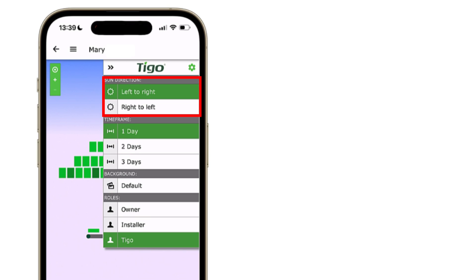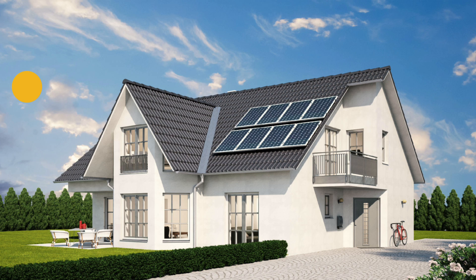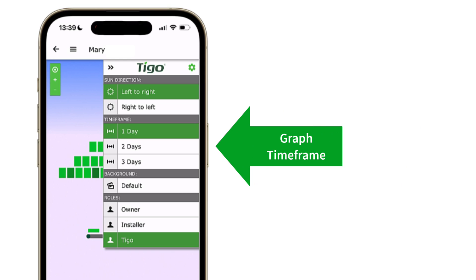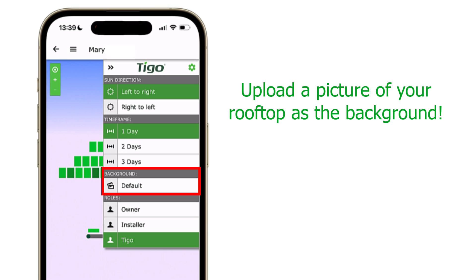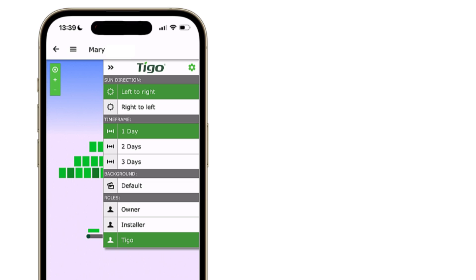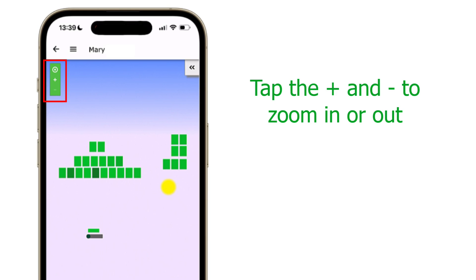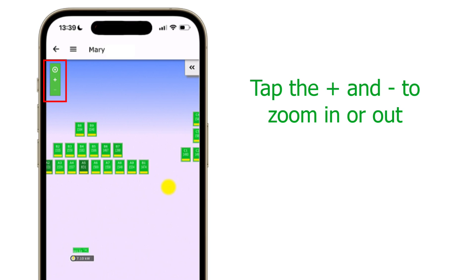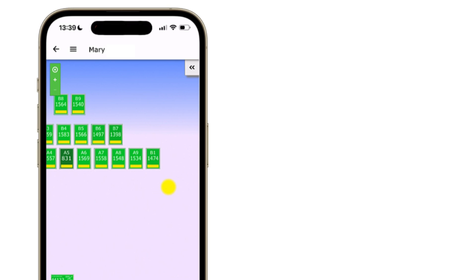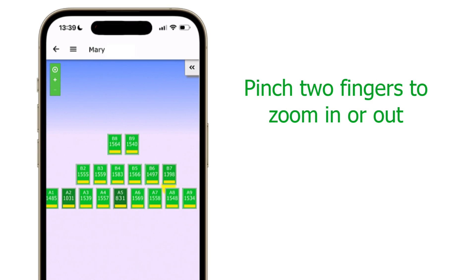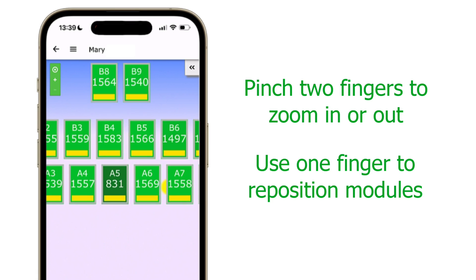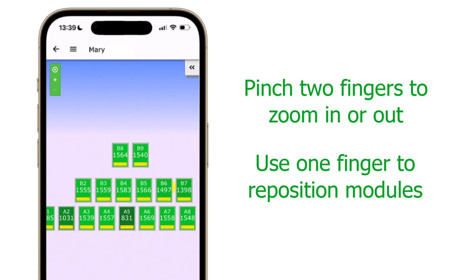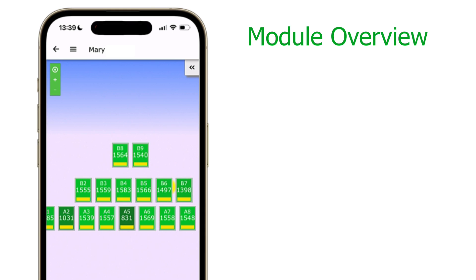Tapping the gear icon in the upper right corner of the menu brings up a few more options for the layout display. You can change the direction of the sun as it moves across the screen to match the physical rooftop orientation of your PV array. Time frame selection shows one, two, or three days worth of information. Background allows you to use either the default background or upload an image to replace it. You can also zoom in and out using the zoom buttons in the upper left corner, or pinch two fingers on your smartphone display to zoom in or out.